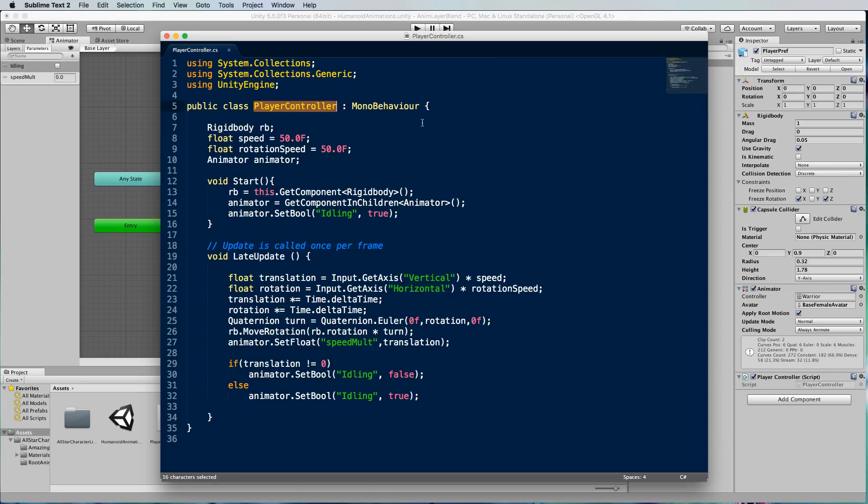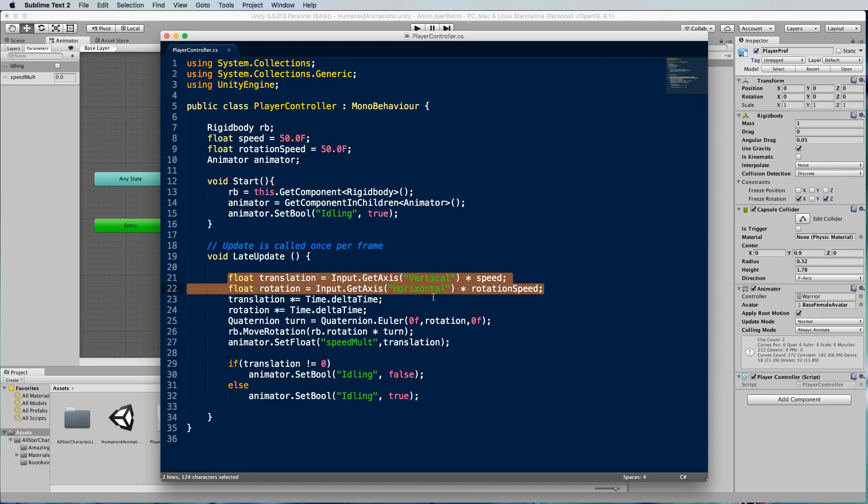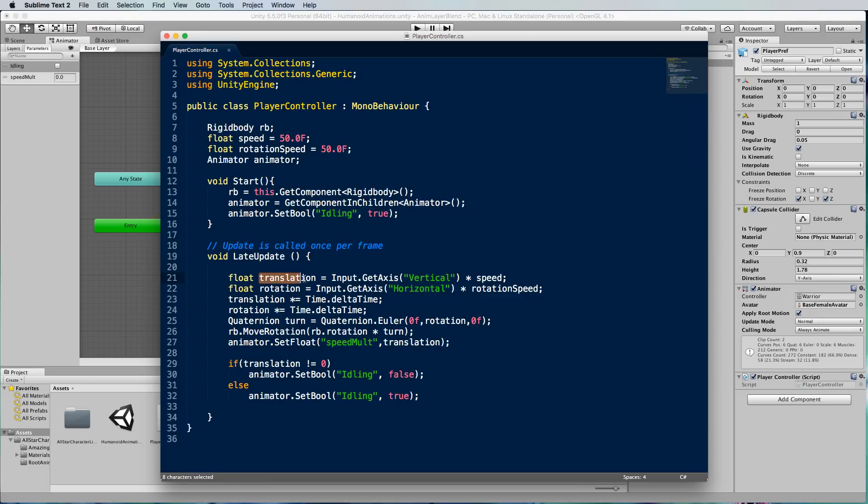In this case we're moving a humanoid character around and we're using our vertical and horizontal axes, so the up and down arrow keys will move the character forward and backwards in a translation and the left and right arrow keys will move the character in a rotation.